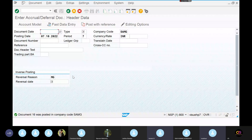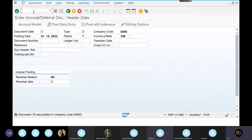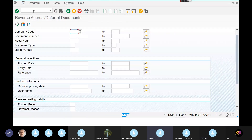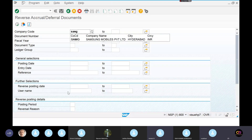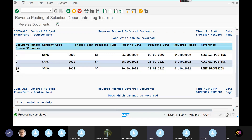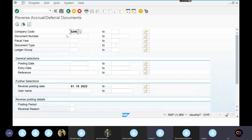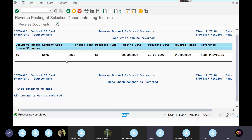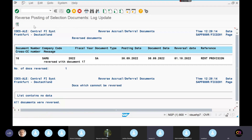Once we post the provisional entry, we can reverse the document with F.81. Enter the company code, further selections, reverse posting date — maintain 1st October — and execute. Document 16 is the rent provision just now maintained. There is a 'Reverse Document' option here. I can click on Reverse Document — already reversed. Reversed with document 17. Just go to FB03 and give document 17.